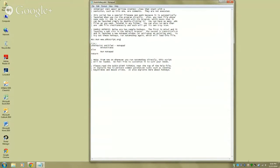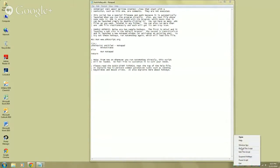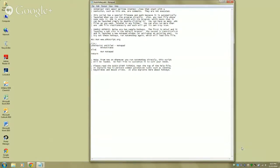After you update the script, hit Ctrl+S or go to File > Save. Then go to the bottom right, right-click the AutoHotkey icon, and hit 'Reload This Script.' That updates the instructions so it runs your latest version.